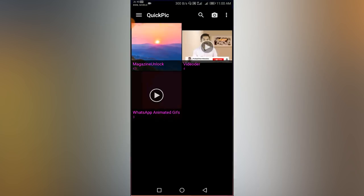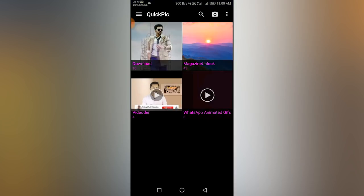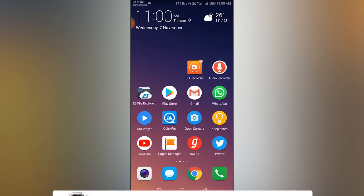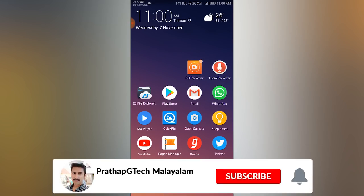You can see the window in the gallery. This is just the gallery. If you have any application in the file manager, we can see how many files are in the file.